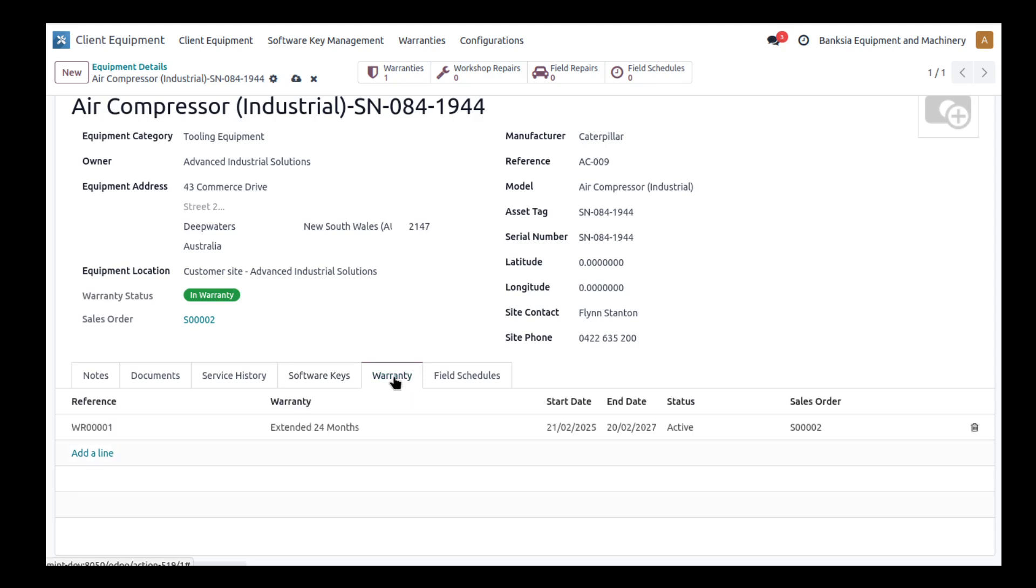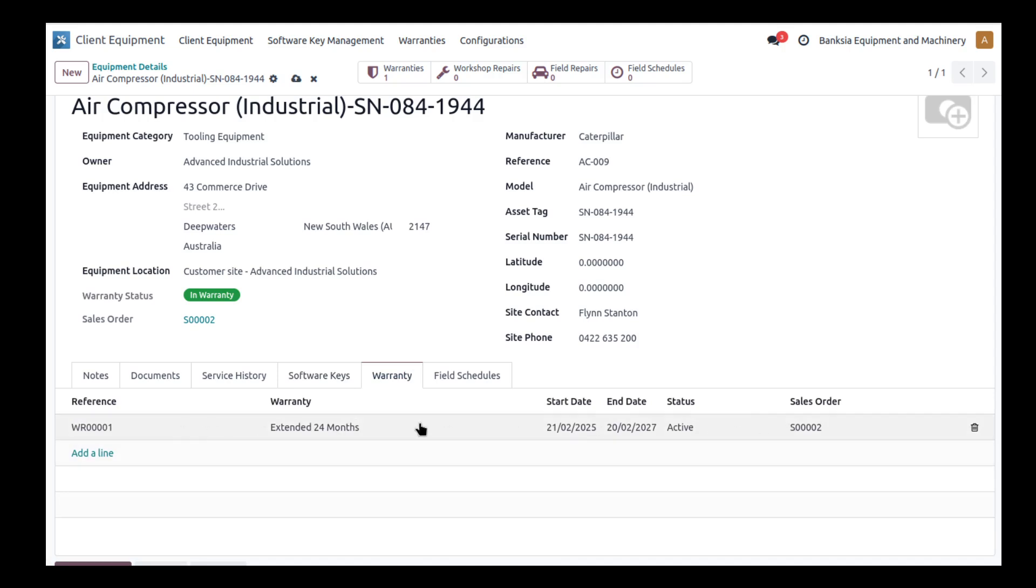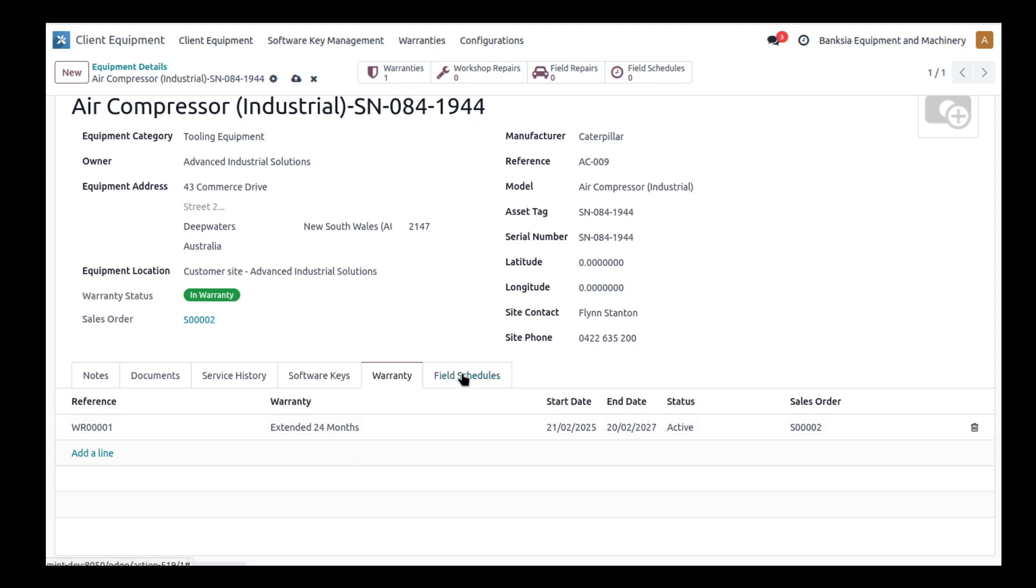Warranty, as I've already mentioned as part of that sales order, we created an extended 24-month warranty which added some pricing to it. Now we've got our warranty dates and so forth in here so we can see whether this particular item is under warranty or not.